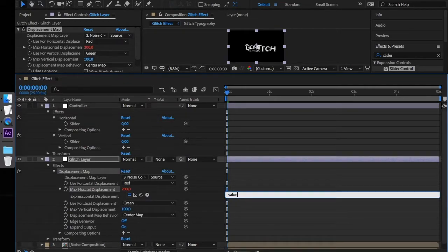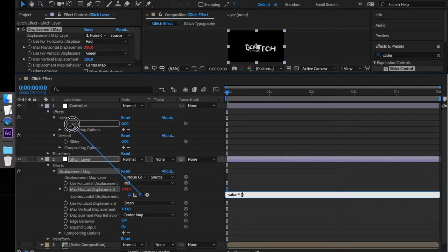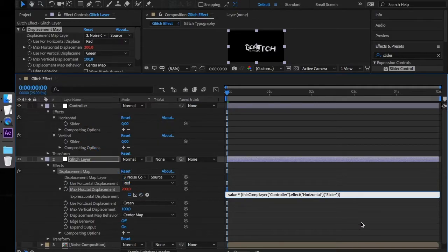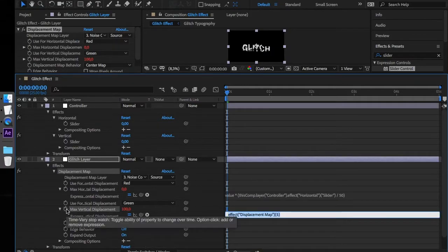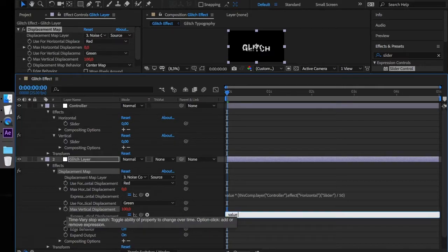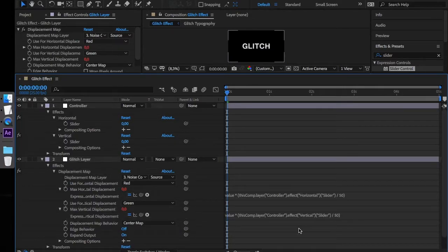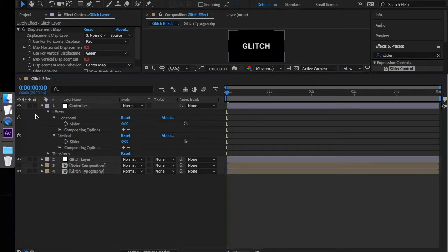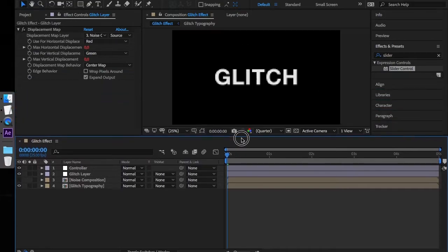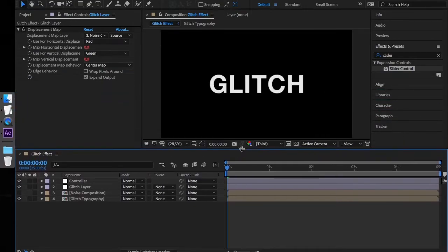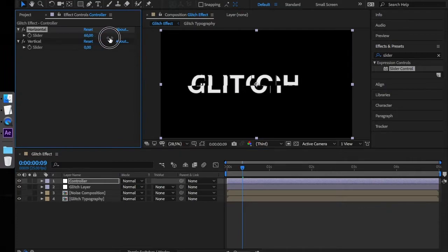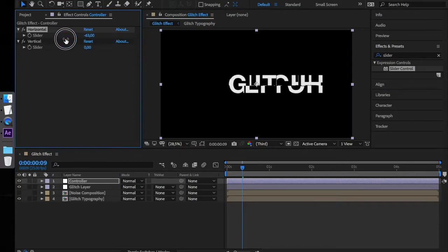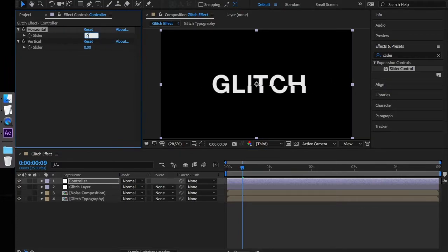Value times parenthesis and now with the cursor inside parenthesis drag the pick whip to the horizontal slider and divide it by 50. Do the same for the Max Vertical Displacement.